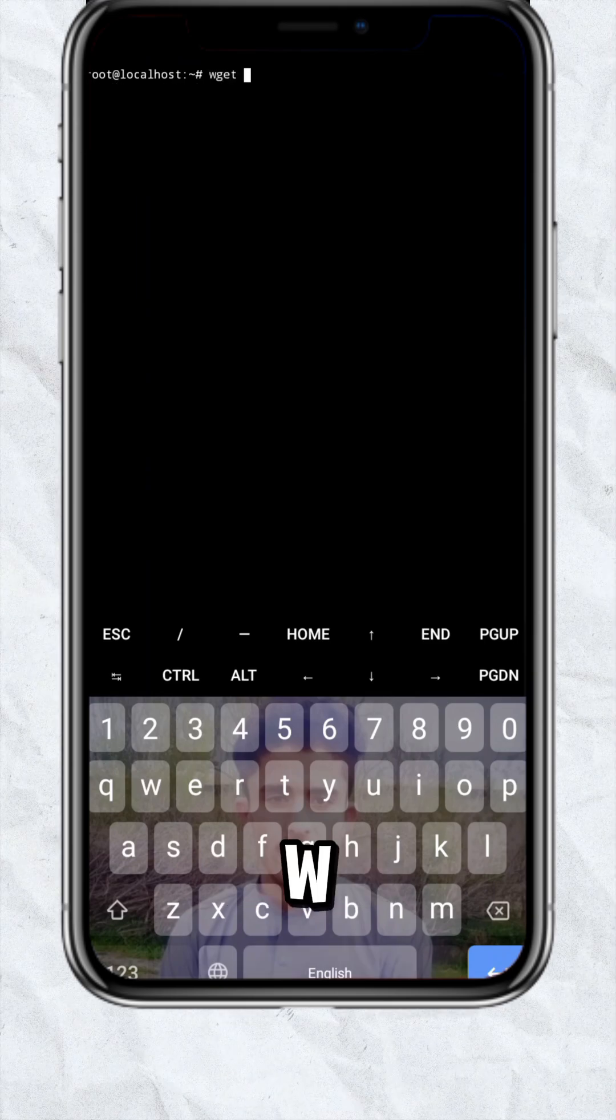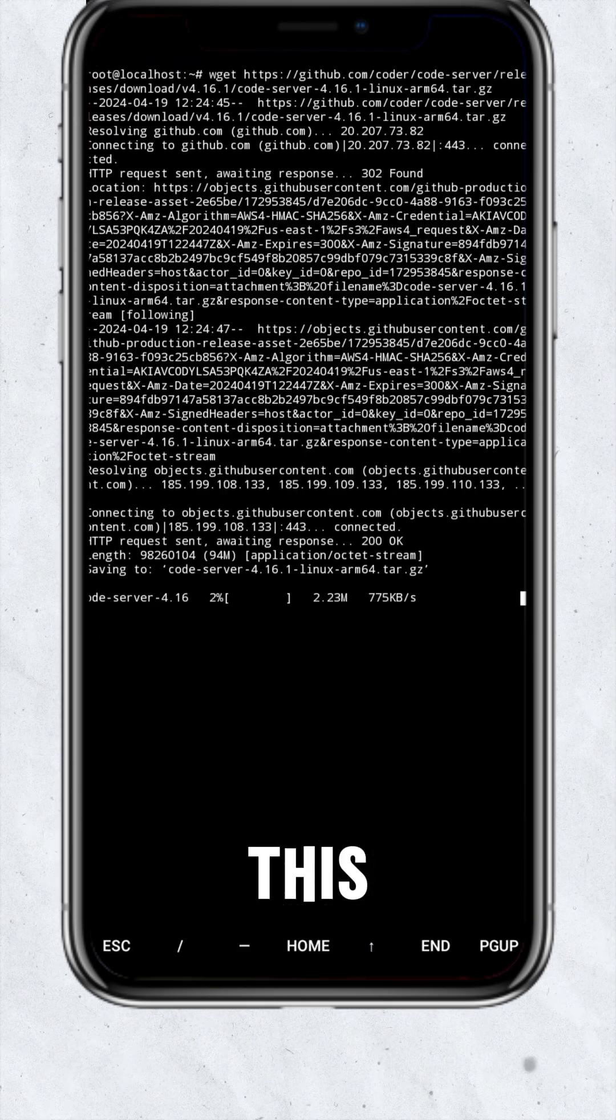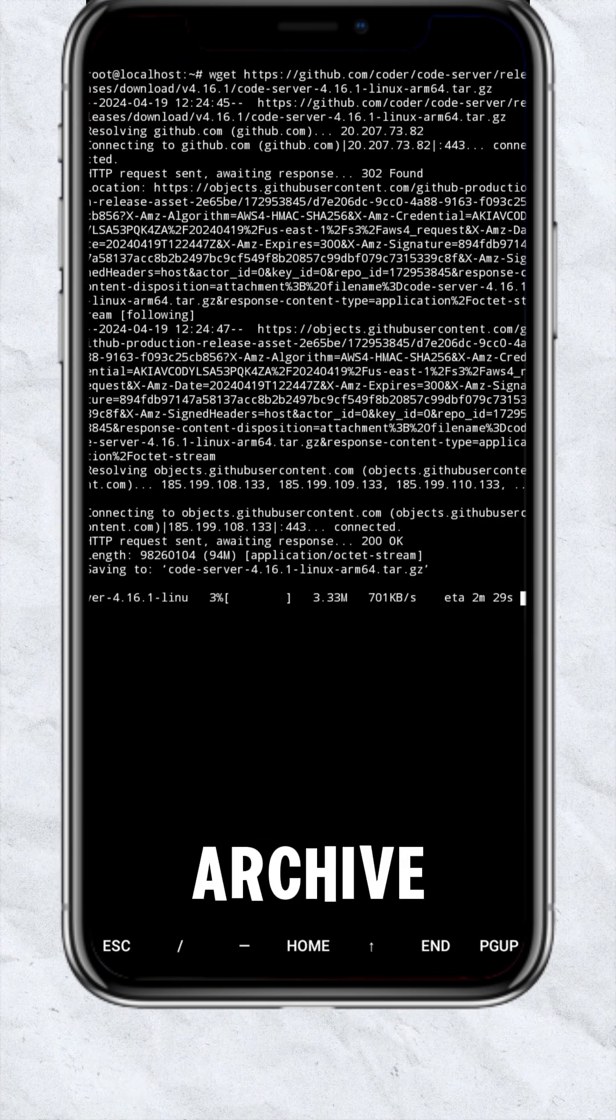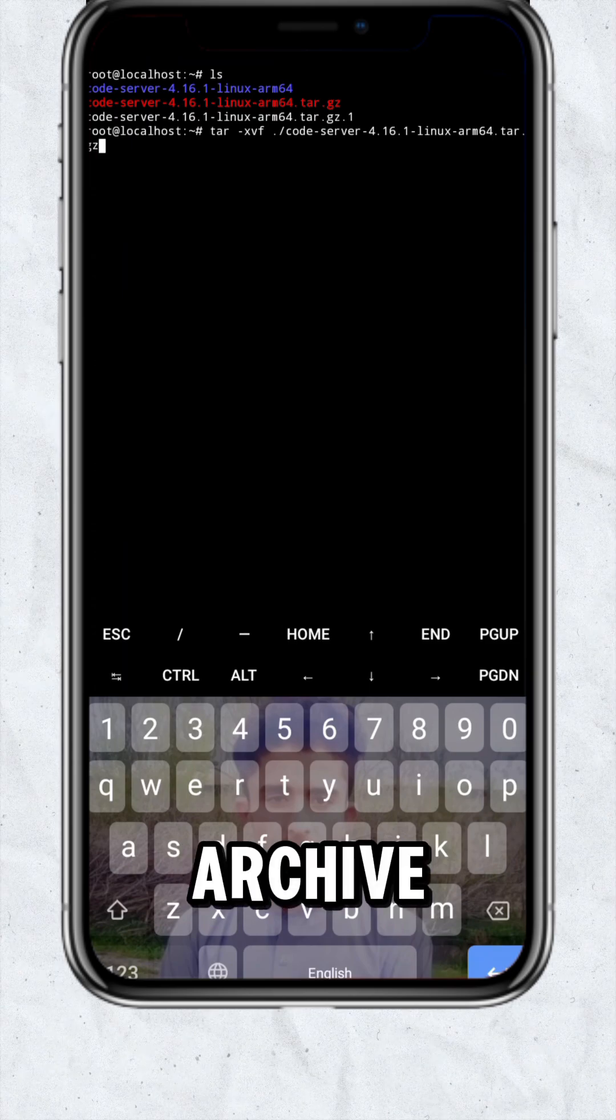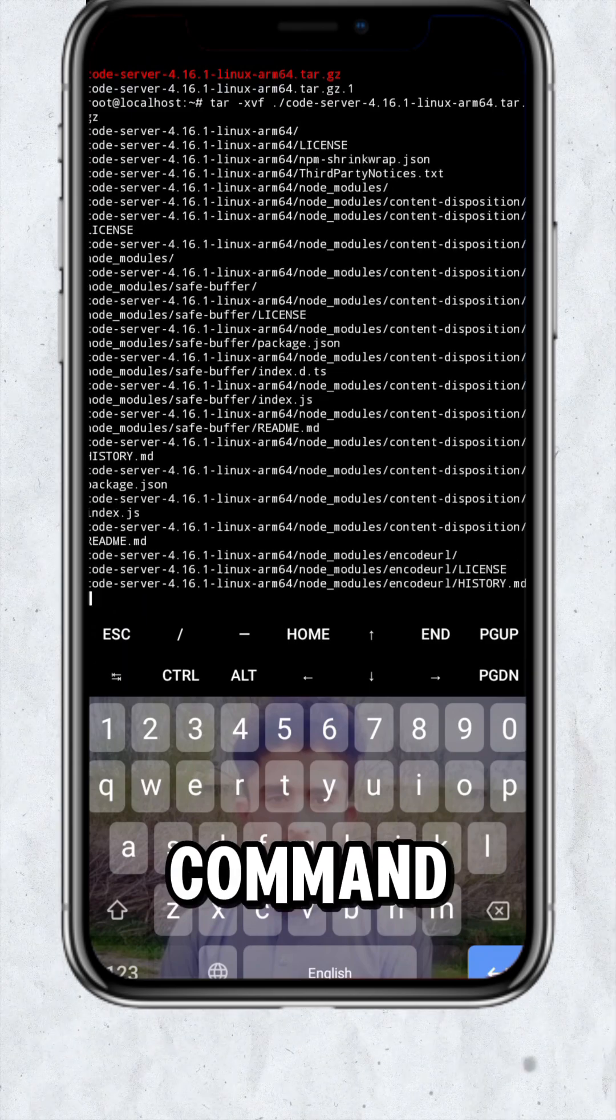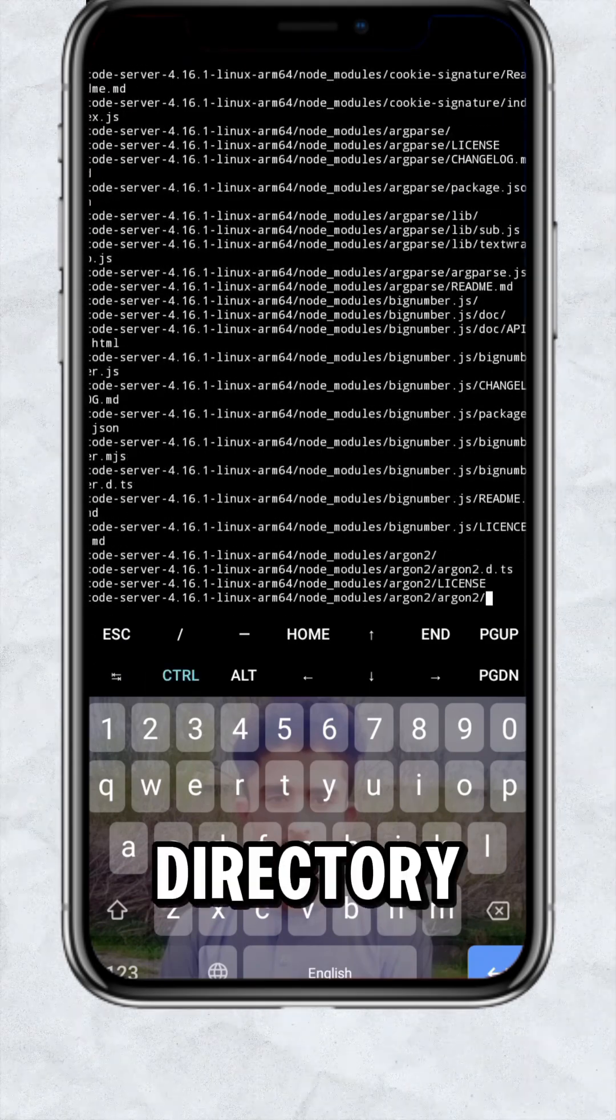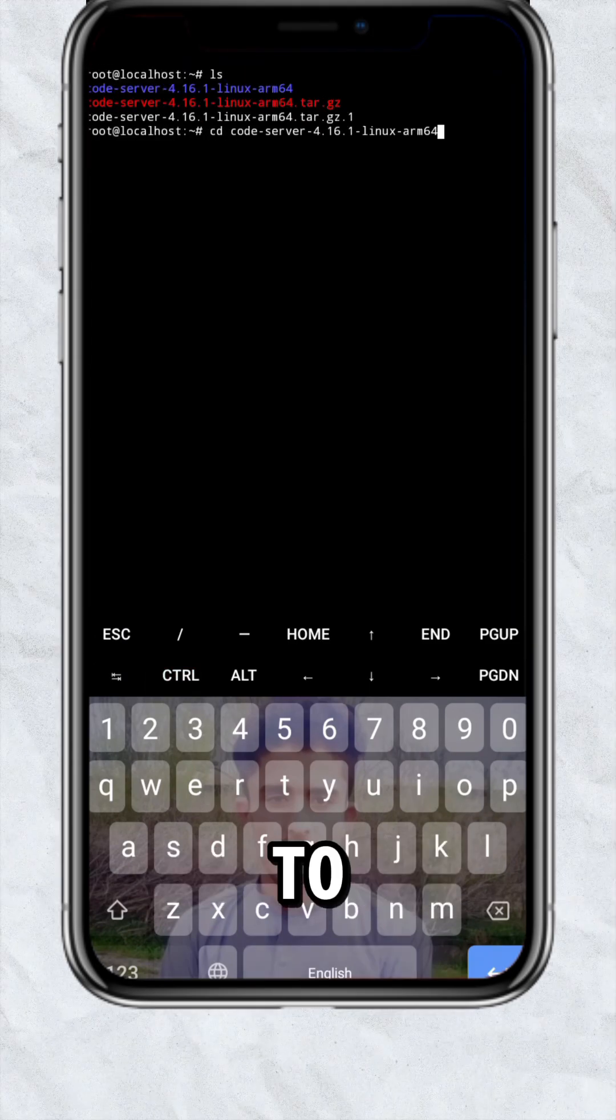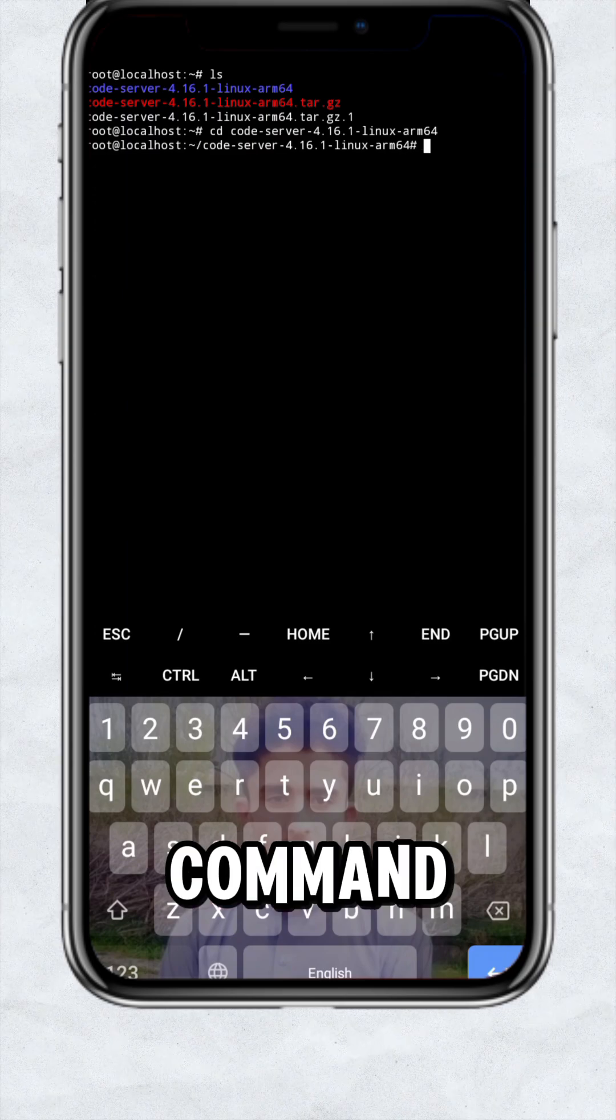After this type wget with this URL here. This will create an archive file. Now extract the archive by this command. This will create a directory. Then go to the directory using cd command.